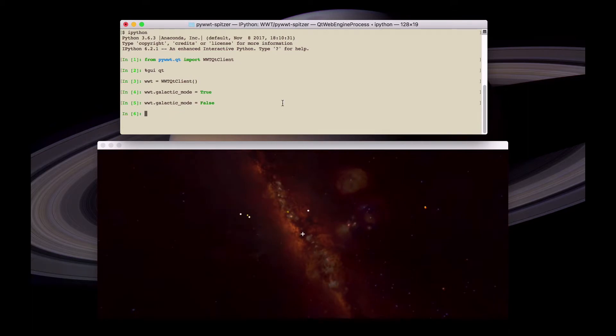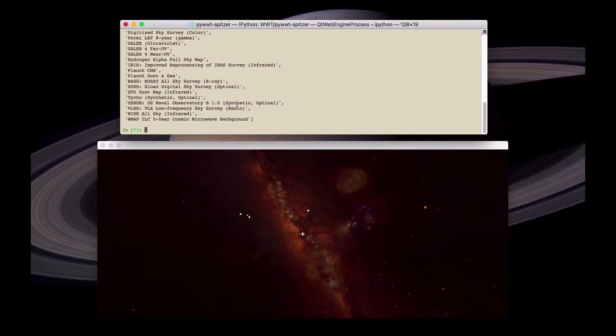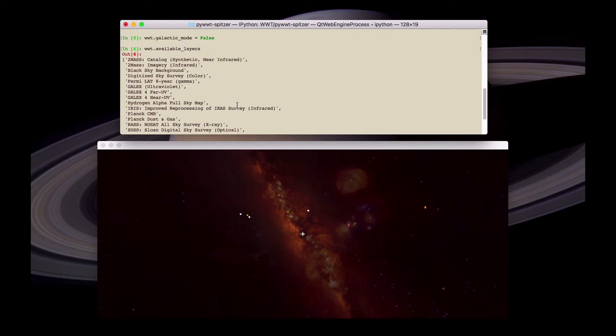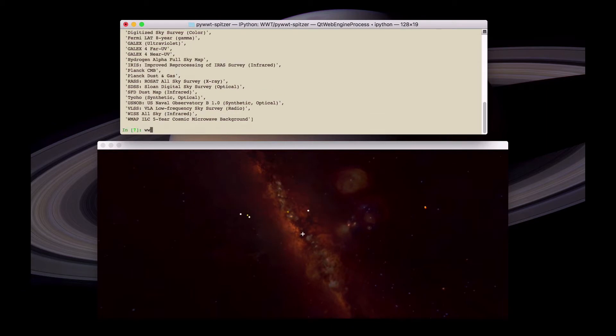World Wide Telescope includes many layers of imagery and we can see what surveys can be shown by typing wwt.available_layers. We can then set the foreground imagery to be, for example, the two-mass survey.